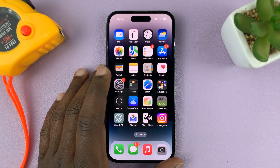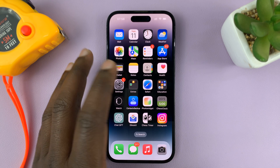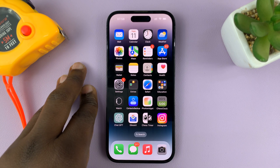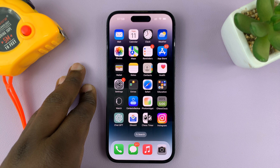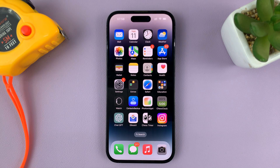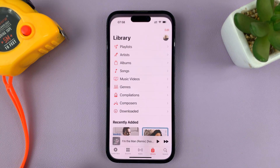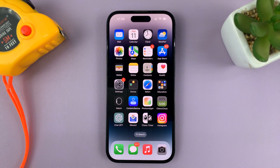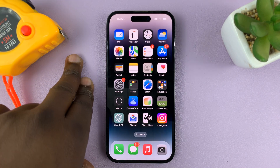I'll be showing you how to use any Apple Music song as the alarm on your iPhone. For this tutorial, I'm using the iPhone 14 Pro, but you can use these instructions for pretty much any other iPhone. So if you have Apple Music set up and running on your iPhone, you can actually choose a song of your choice and use it as your alarm sound.